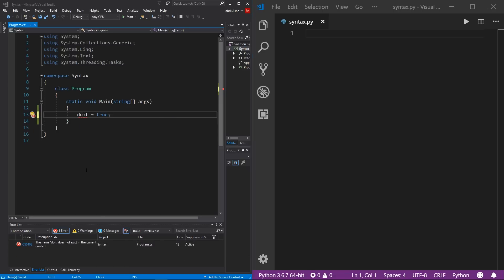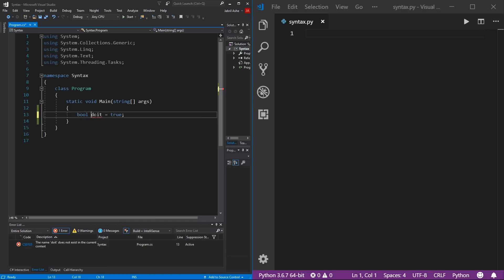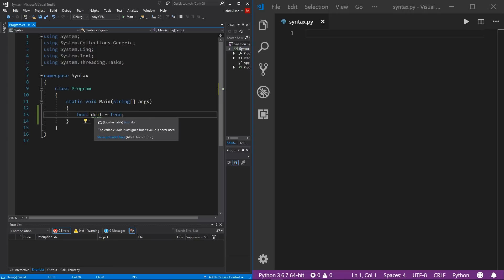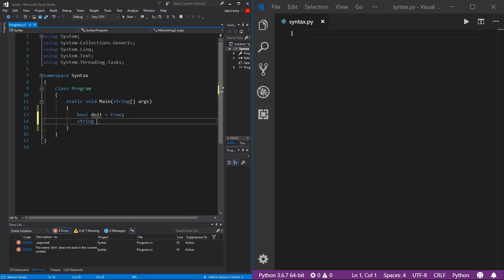So 'doIt' equals true. However, C# will not recognize it as a Boolean unless you cast its data type. In C#, you cast the data type by placing it before the variable name. So this is 'bool' — short for Boolean — making it 'bool doIt equals true.' The error goes away and everything checks out. This syntax applies to every variable. For example, to initialize a string variable, you'd write 'string str equals "hello".' You have to cast every single variable.